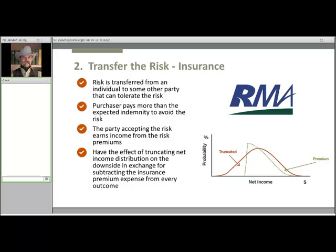If we look at insurance as a mechanism for transferring risk, the risk is transferred from an individual to a corporation or other party that can more readily tolerate it. The purchaser pays more than the expected indemnity to avoid ever being exposed to the risk. The party on the other side earns income from the risk premiums, and can afford to pay for accidents and catastrophes because it's pooling that risk over many different people, operations, or even types of coverage. Insurance contracts have the effect of truncating the net income distribution, where the purchaser is protected against downward movements on the downside in exchange for paying the insurance premium every year. Marketing tools like a put option also work in exactly the same way.